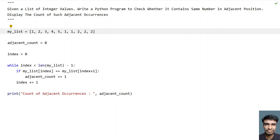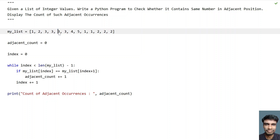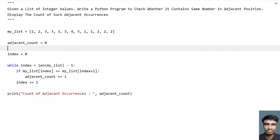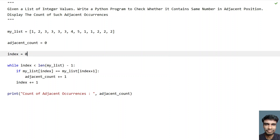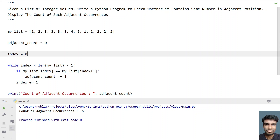Let's change the list — adding 3, 3, 3, 3 — and try to count manually. First, second, third, fourth, fifth, and sixth occurrence. So the program should print 6. Let's run this — and you can see count of adjacent occurrences is 6.